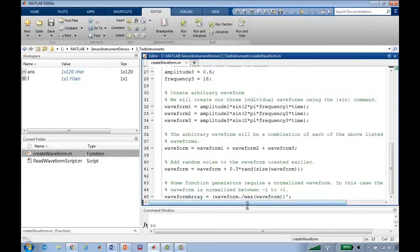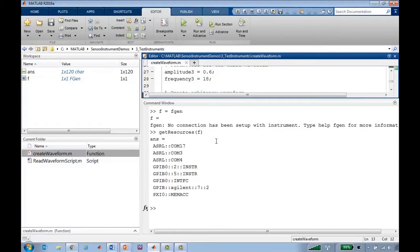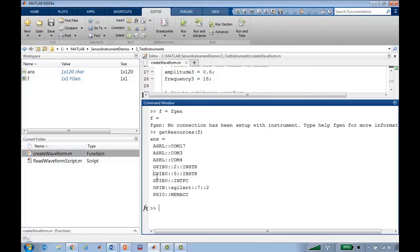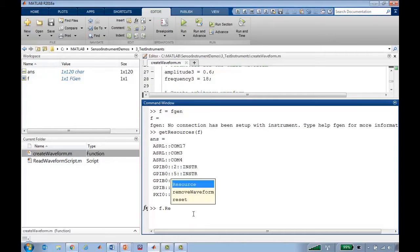Now that GetResources has returned, it returns some COM ports that are available, as well as these GPIB addresses. My Agilent waveform generator is on GPIB 5, so I can simply use a common MATLAB dot notation to set the resource to equal that.